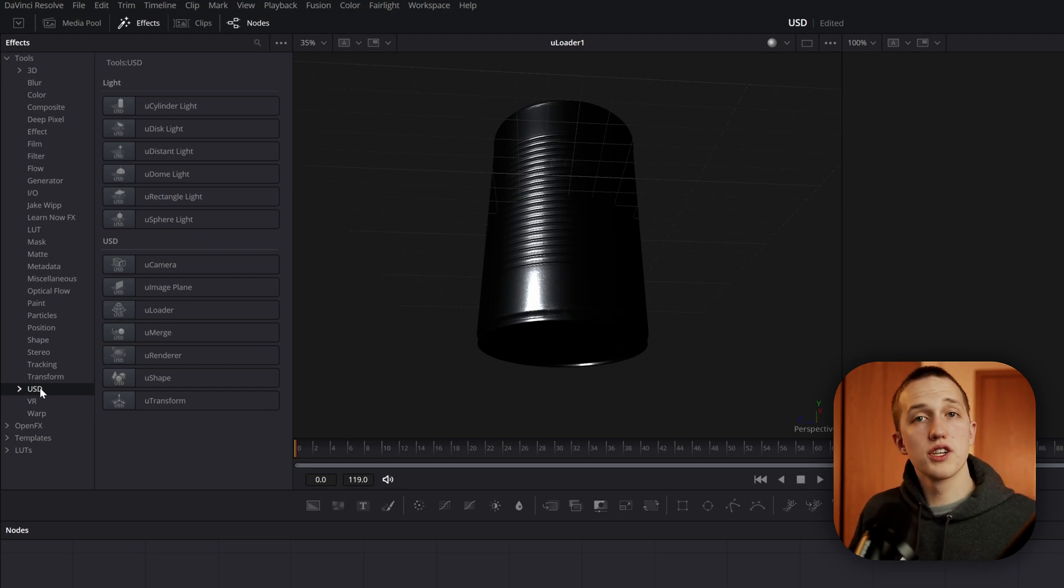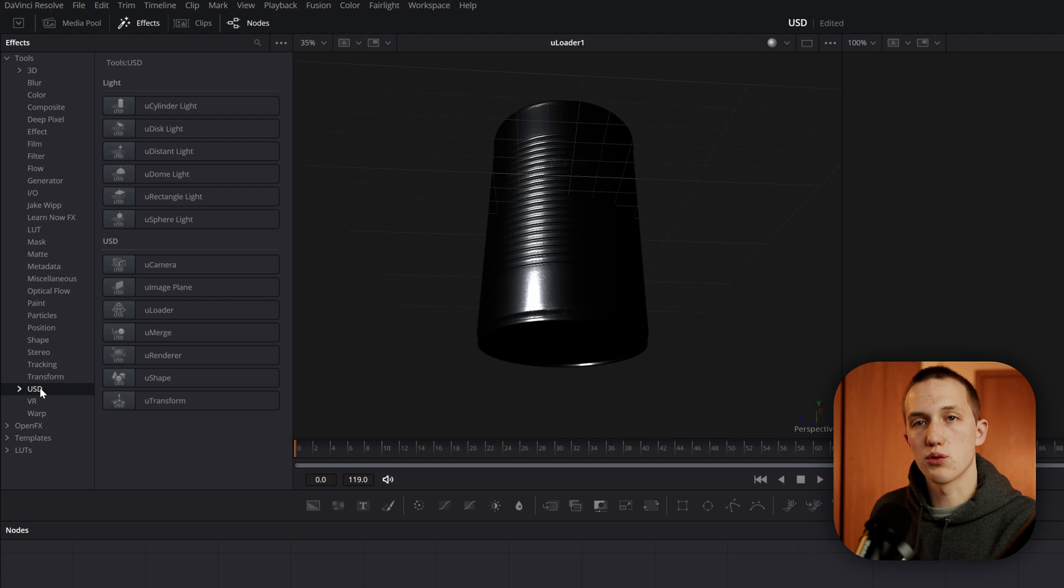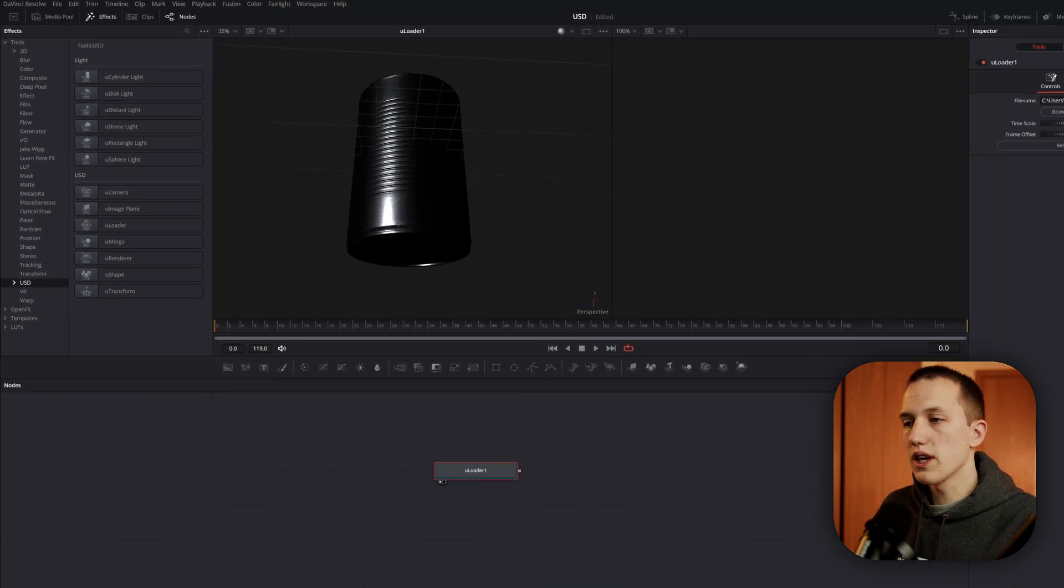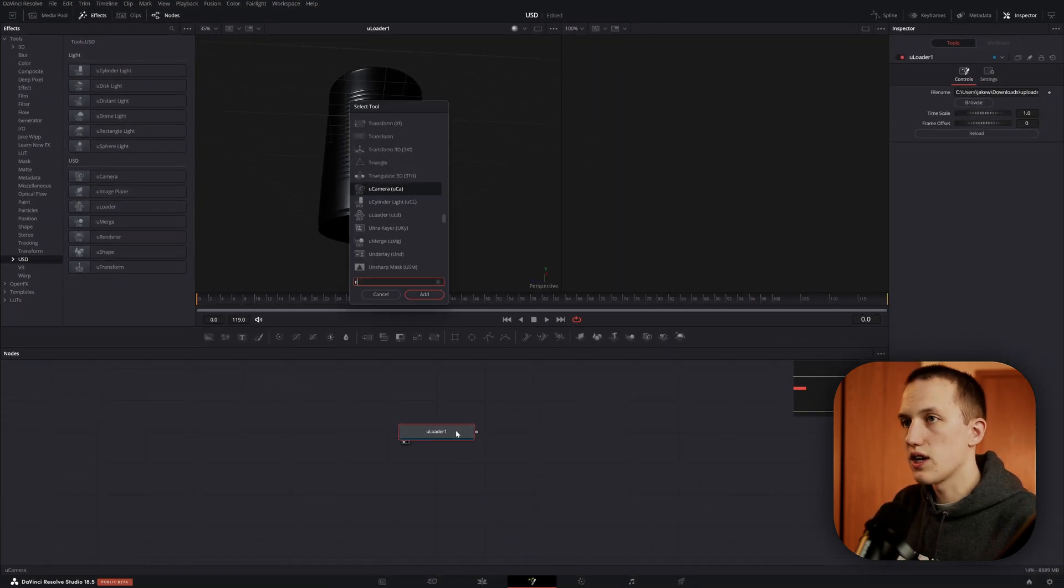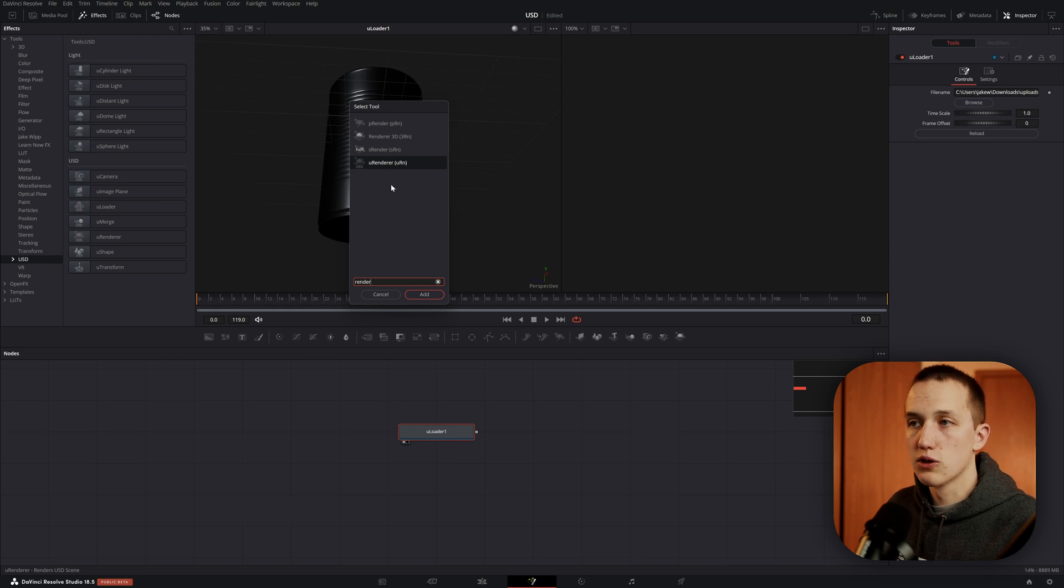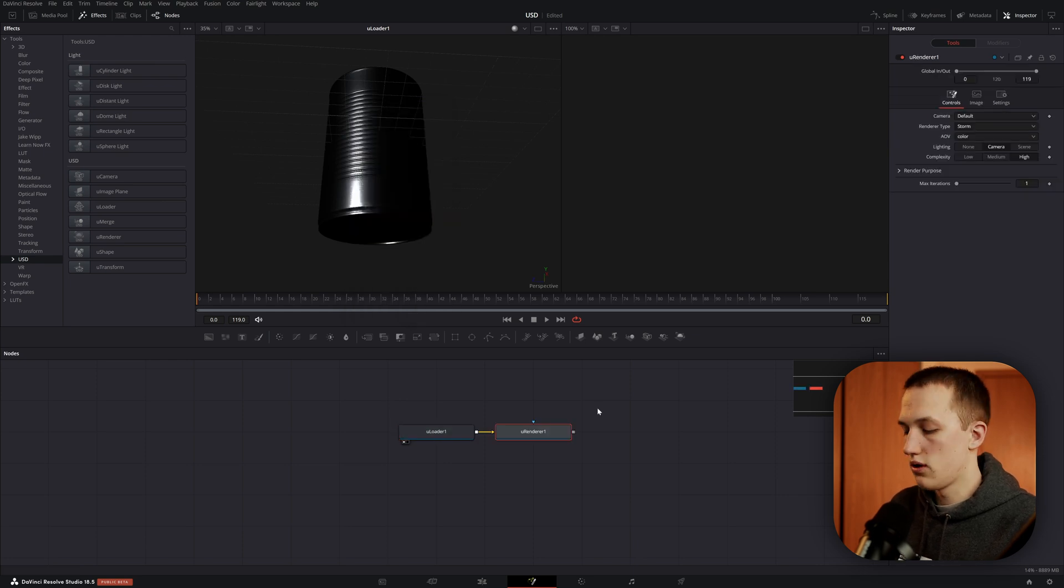So now we can find all of the different USD nodes that Fusion has to offer. Just like your traditional 3D system, we need to end it with a render node. So clicking on the Loader node, let's do shift space and type in render.